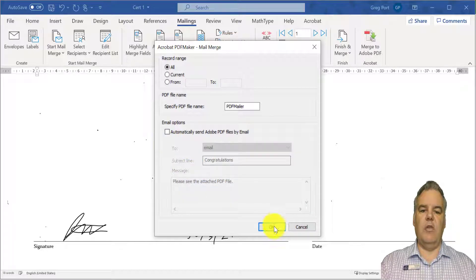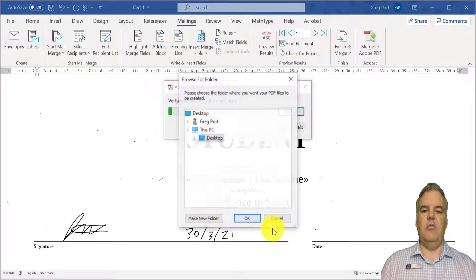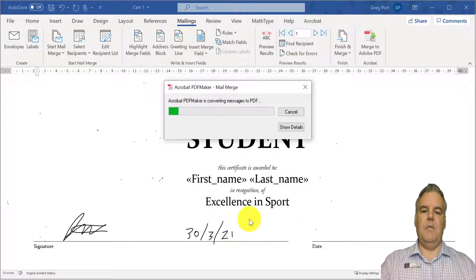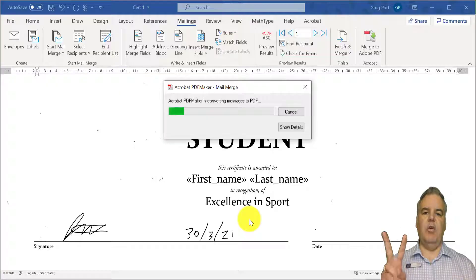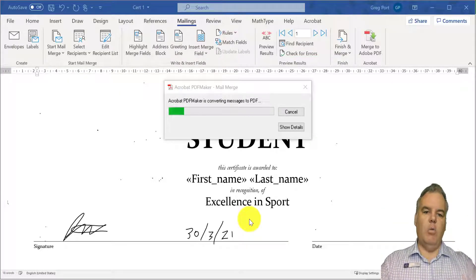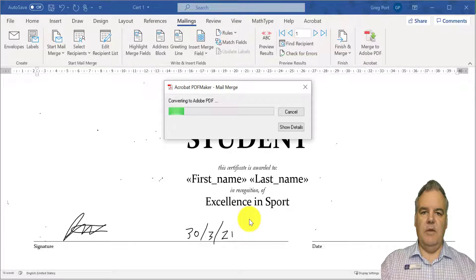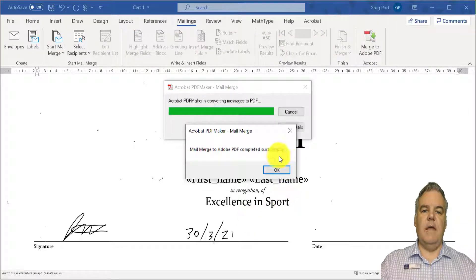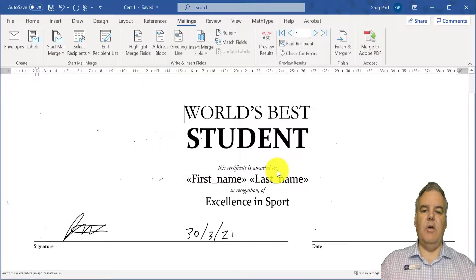Just so you get an idea of what that looks like, I'm not going to send the emails — I'm just going to produce those documents. So let's put them on my desktop. This is only — remember we've only got two recipients here. You could have a whole list of a hundred students. So it's basically just converting those documents into separate PDF documents. It's completed successfully, so I'll click OK.